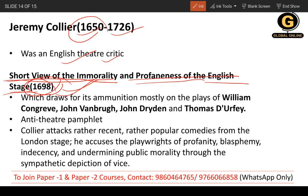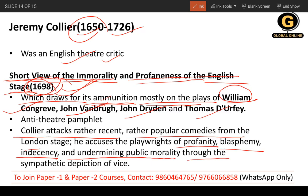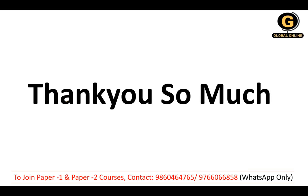Collier's work attacks the plays of William Congreve, John Vanbrugh, John Dryden, and Thomas D'Urfey. He attacks popular comedies from the London stage because he found excessive profanity and depictions of vice in their works. This work is essentially an anti-theater pamphlet.